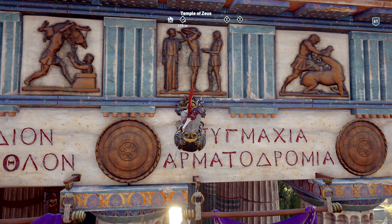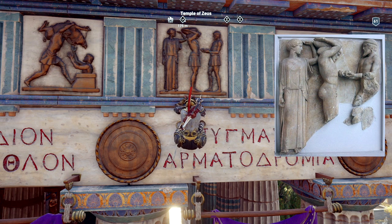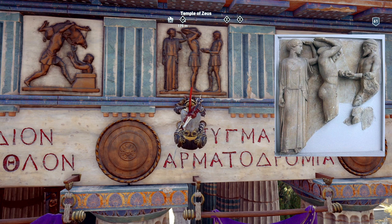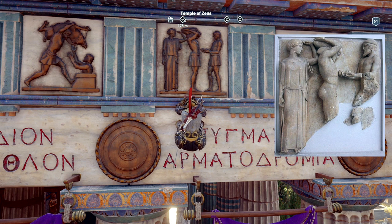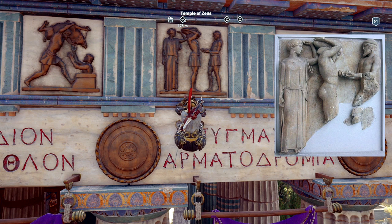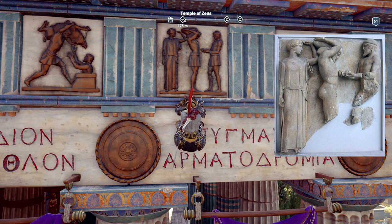Another popular metope on this temple is Heracles holding up the sky for Atlas as he fetches the apples of the Hesperides — it's actually the one I'm hanging off in the game. Notice that you have Athena on the far left holding up the sky with ease using just one hand, Heracles in the middle straining under the weight of the sky with a cushion on his shoulders, and on the far right Atlas bringing back the apples. Notice the dominant verticals in the composition, only really broken up by the horizontal of Atlas's arms.